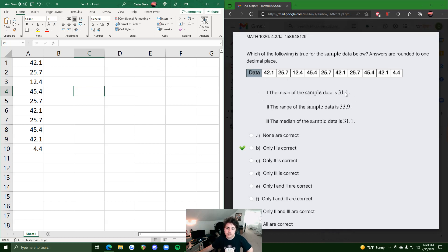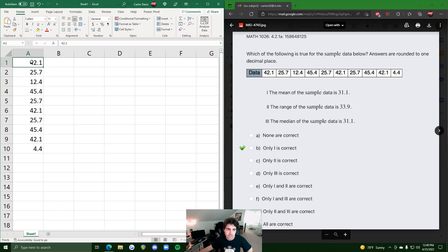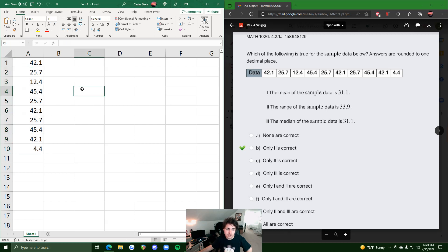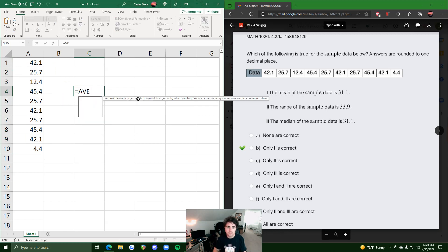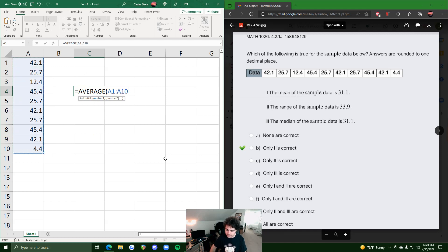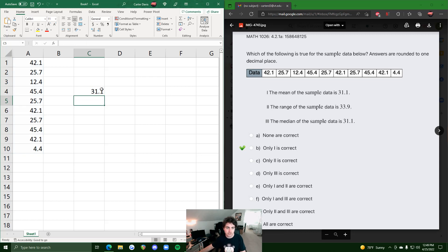Statement one says the mean of the sample data is 31.1. Mean represents the average — if we add all values up and divide by however many there are, in this case 10. We can do that manually or use equals AVERAGE, highlight all the data points, hit enter, and we get 31.1. So the mean is in fact 31.1 — that is a true statement.